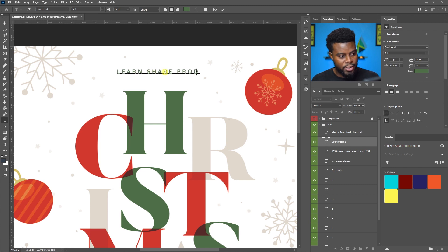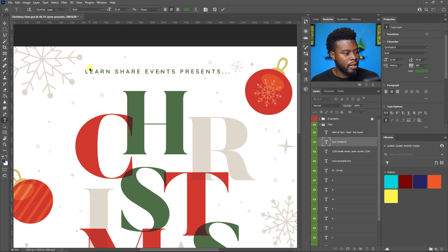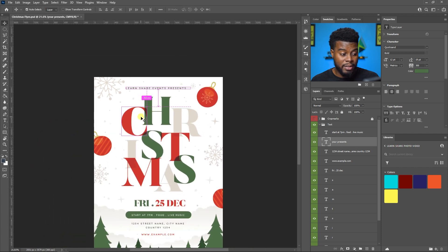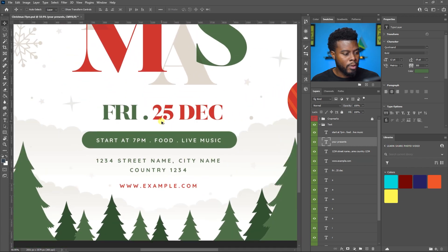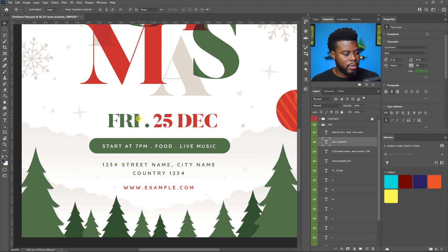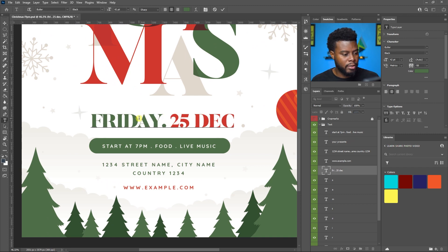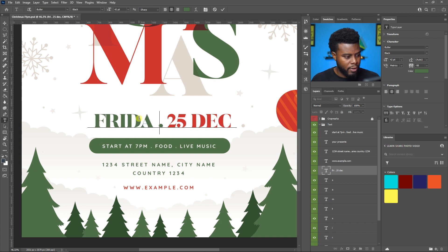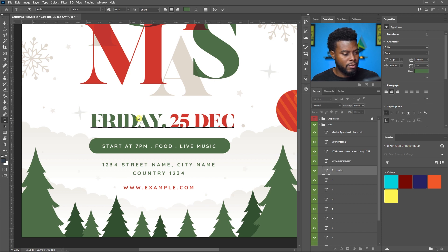Let me put 'Learn Share Events' — as if we have an event company — 'Learn Share Events, present...' I'm going to leave the 'Christmas' text as is because it looks really cool. Then I'll go down to the event info and write out Friday, 25th December.